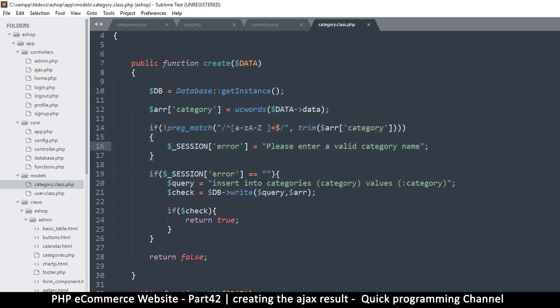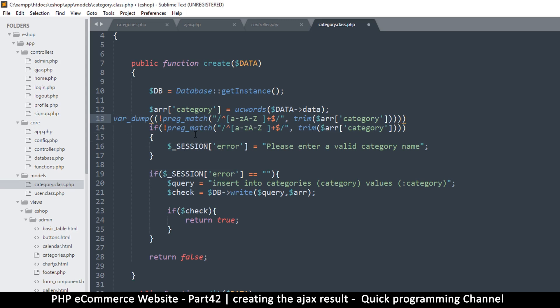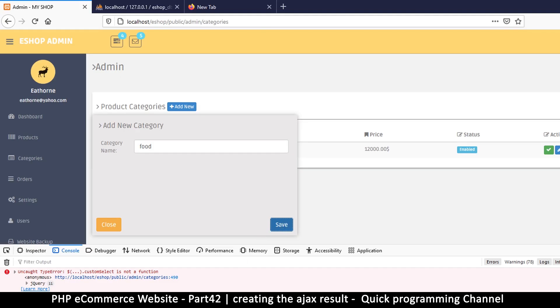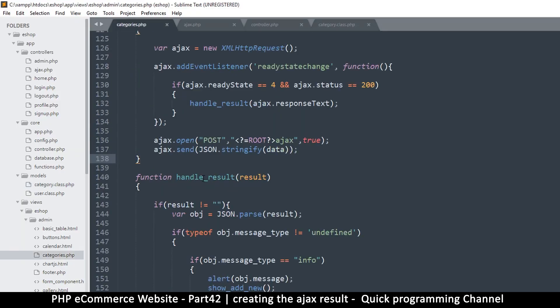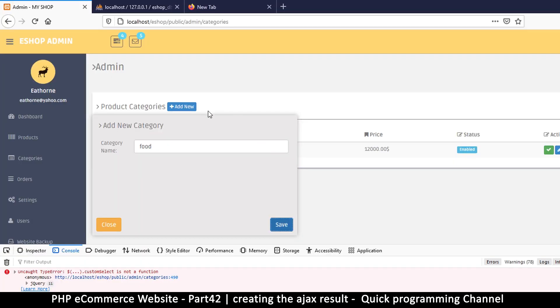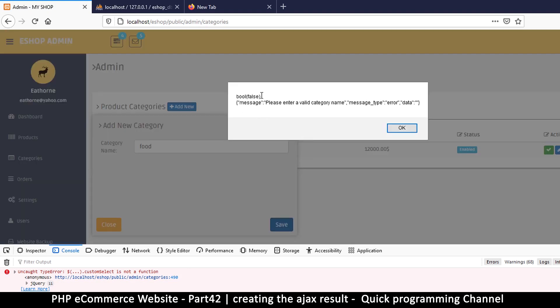Let me var_dump this to see what result I get. The reason I'm using var_dump is because it shows me the data type — if I use echo and the result is false, it shows something empty, but var_dump will tell me it's actually a boolean true or false. After undoing the alert and refreshing, I can see a boolean of false being echoed before the JSON data is sent.